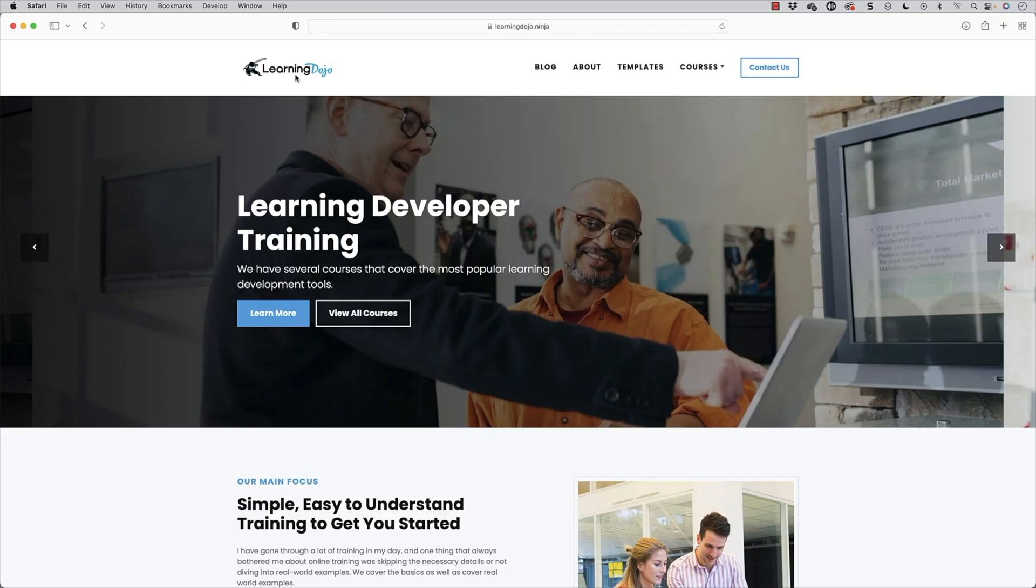All right, welcome back. My name is Jeff Batt with Learning Dojo. And if you haven't checked out my website already, go ahead and check out my website at learningdojo.ninja.